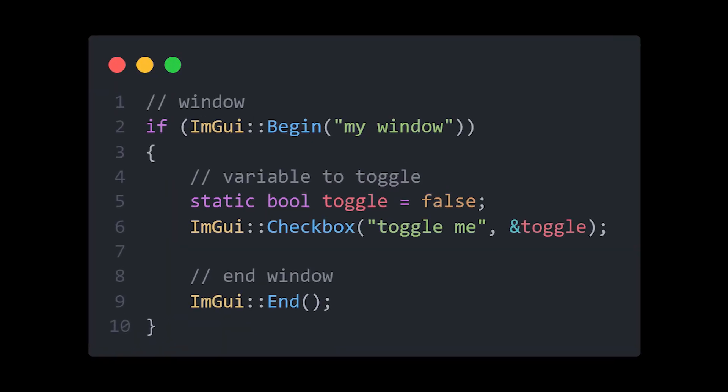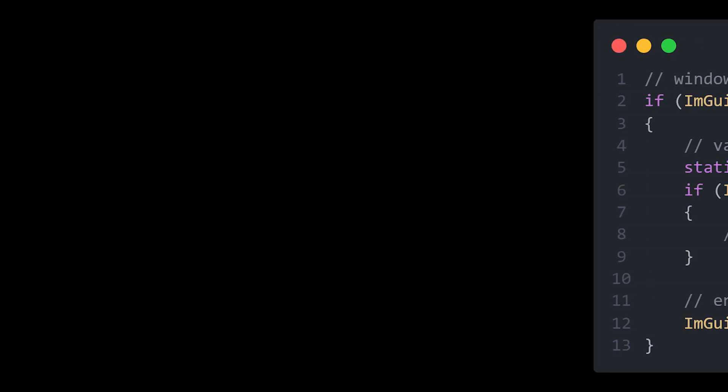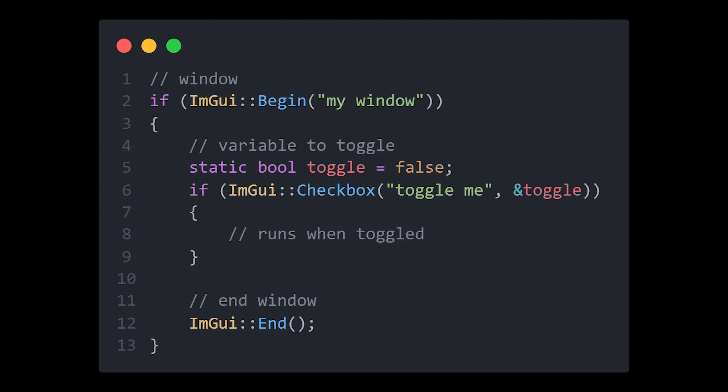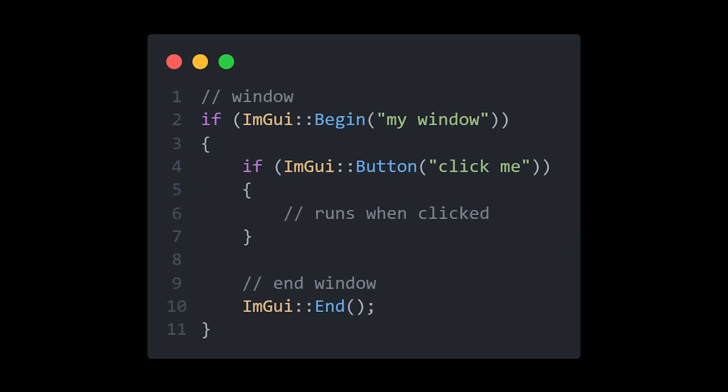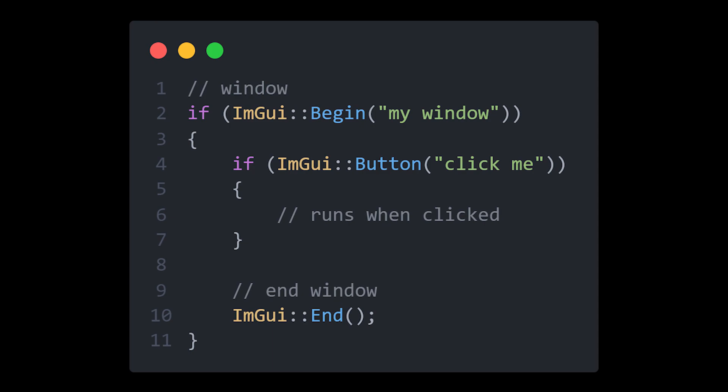The most important widget that you will be using will be the checkbox. To create one, give it a name and give it the address of the boolean that you want the box to toggle. Remember, checkboxes also return true when toggled and false otherwise. To create a button, you also give it a name, and optionally you can specify the size of your button through the size parameter. Buttons return true when clicked.